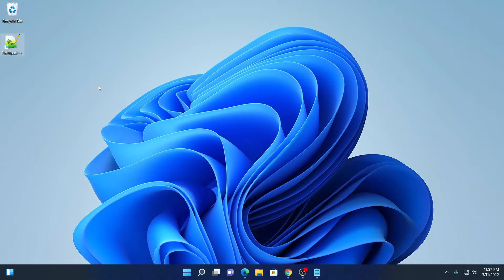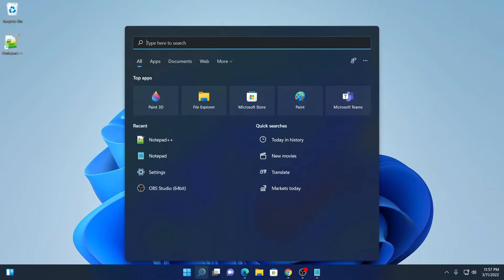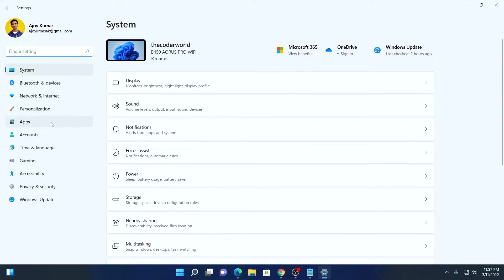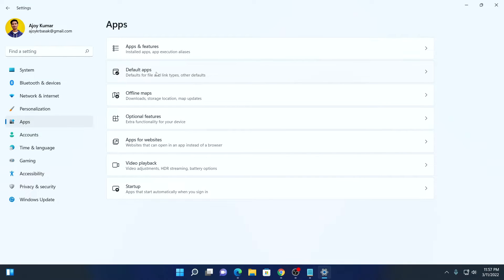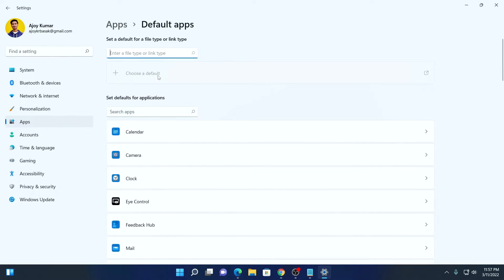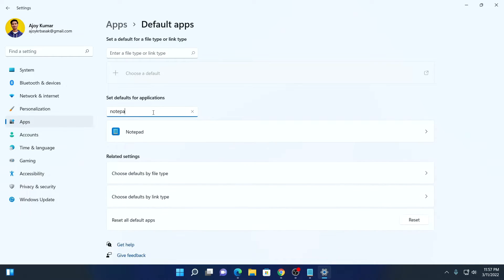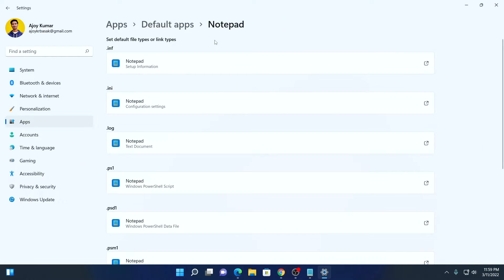Now we have Notepad++ on our Windows system. Let us discuss how we can make Notepad++ as a default text editor. On Windows 11, there is no direct way to make Notepad++ as a default text editor — we have to do it manually. Simply visit Settings, then click on Apps, and here you will find the Default Apps option. Simply open this setting and here on the search app option, simply search for Notepad.